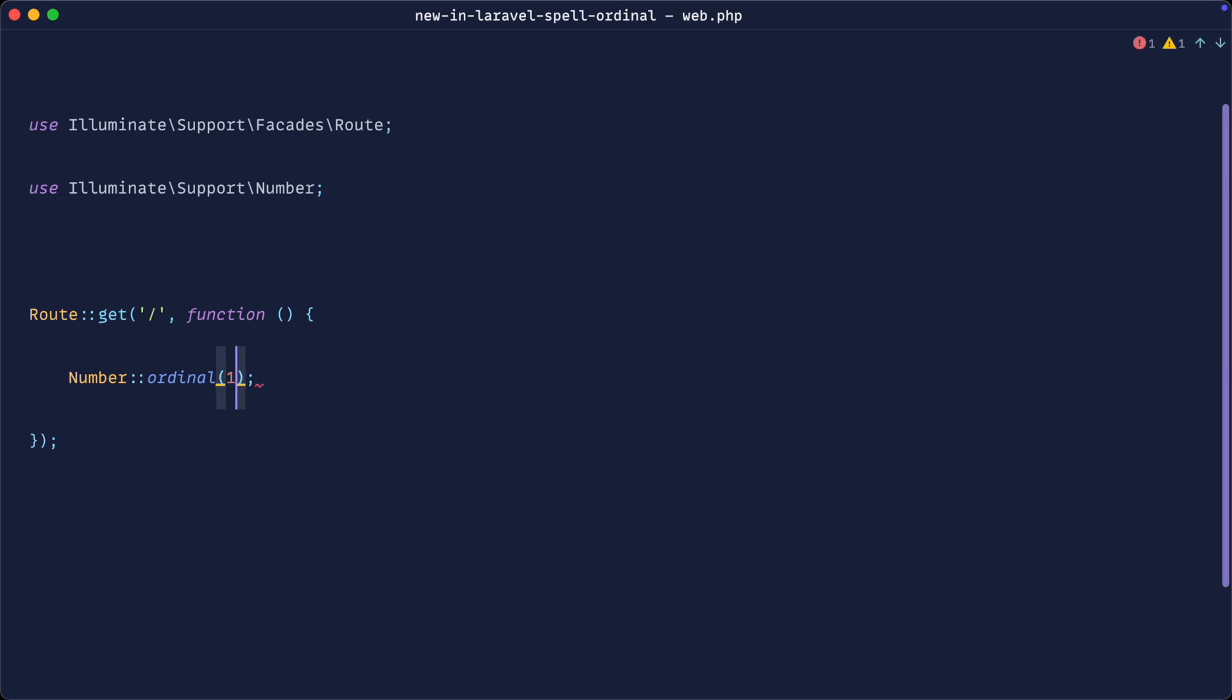Let's pass one into here and we'll die dump this out. This is incredibly helpful because it allows us to take a number and convert it into an ordinal number like first, second, third.